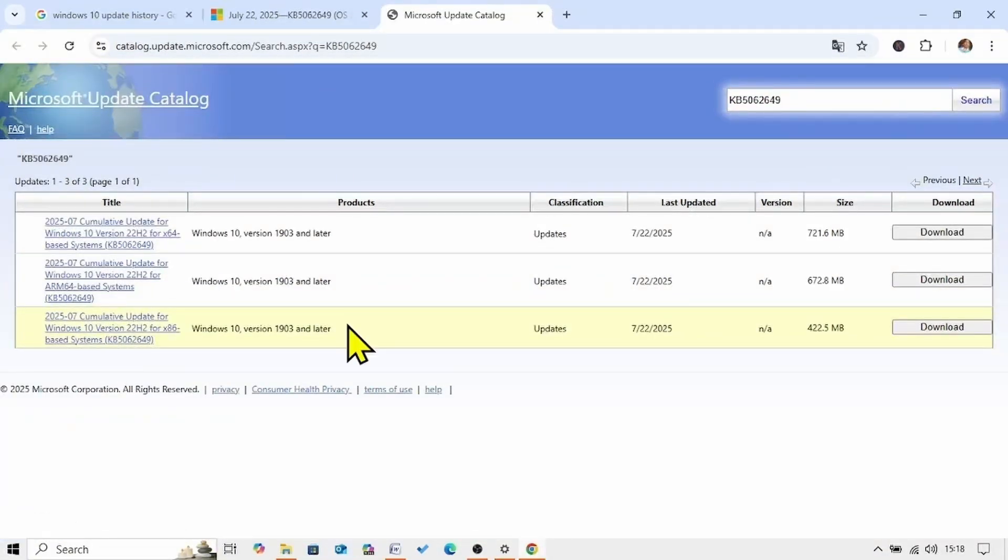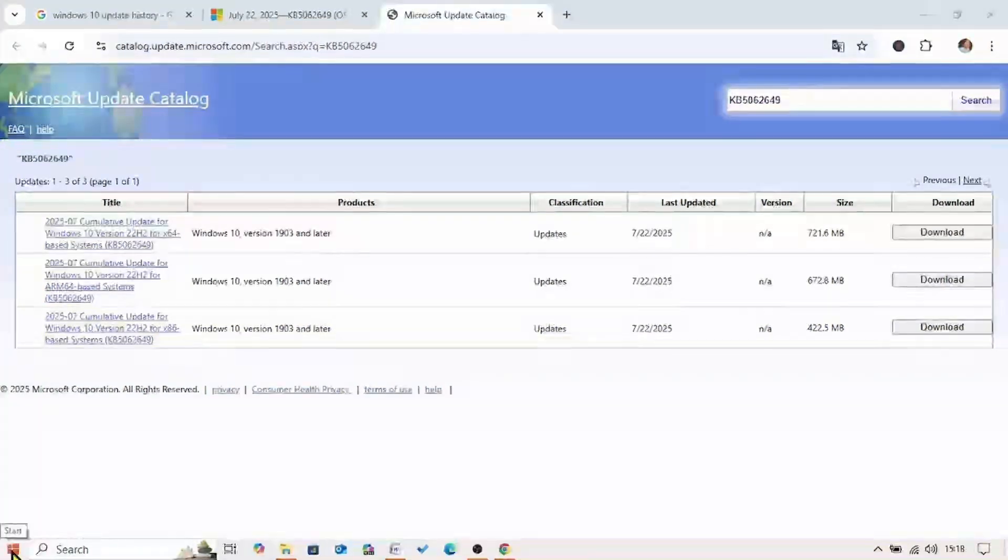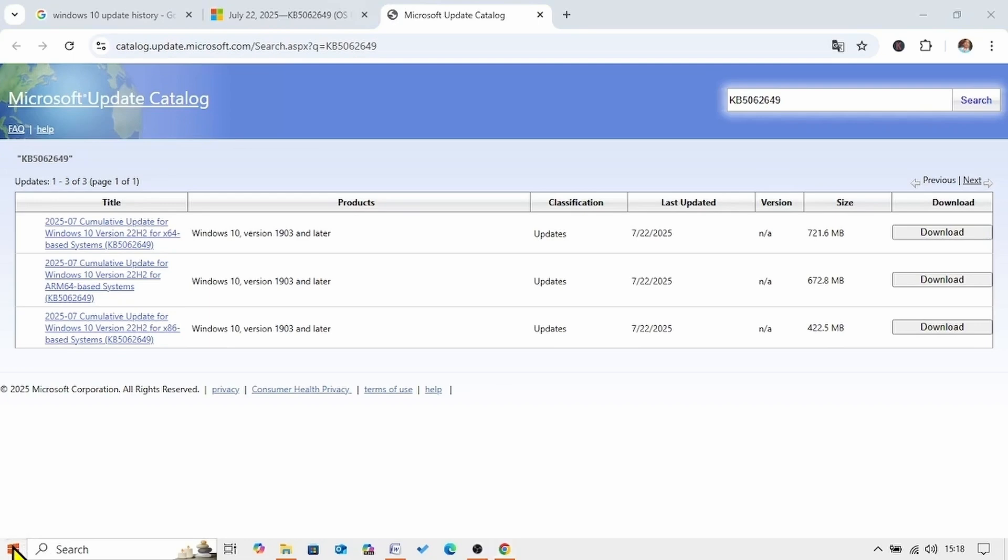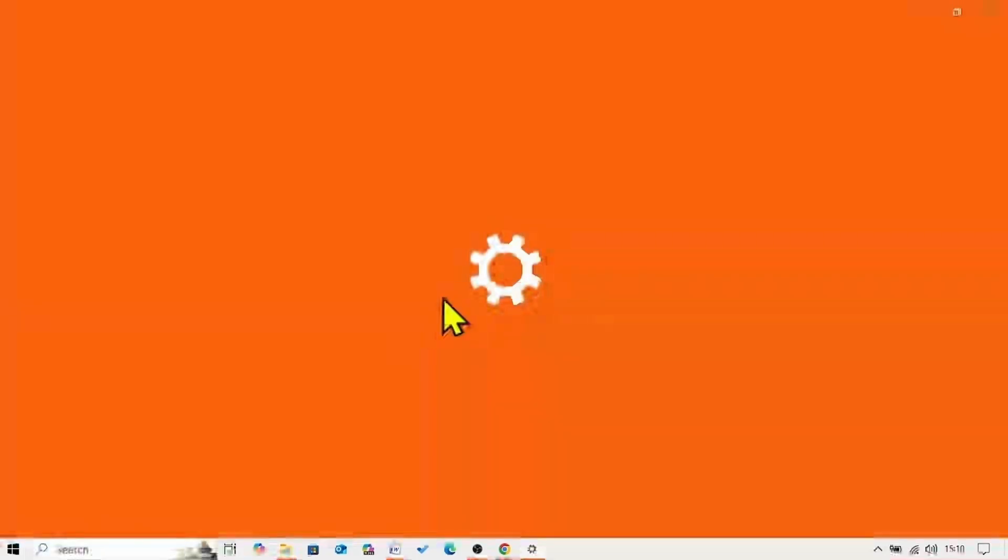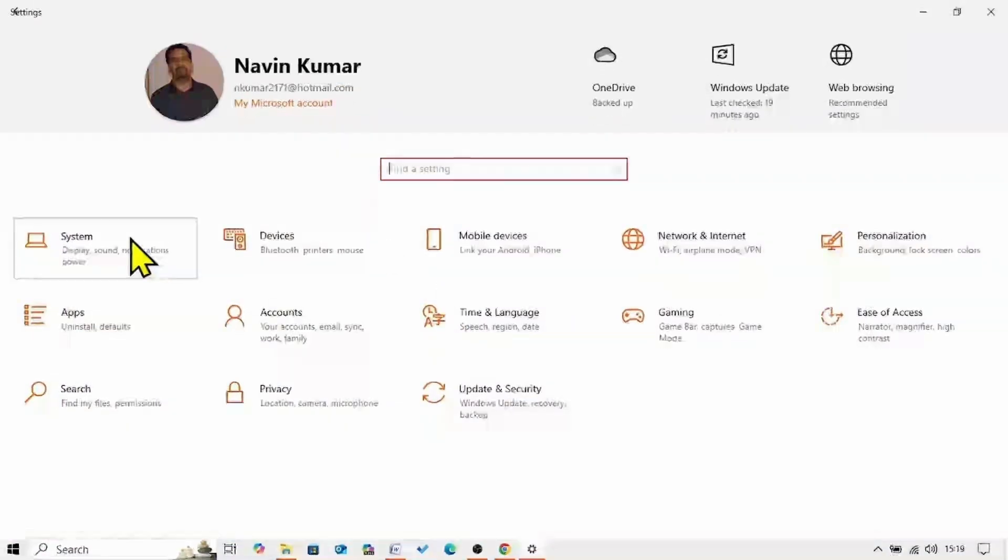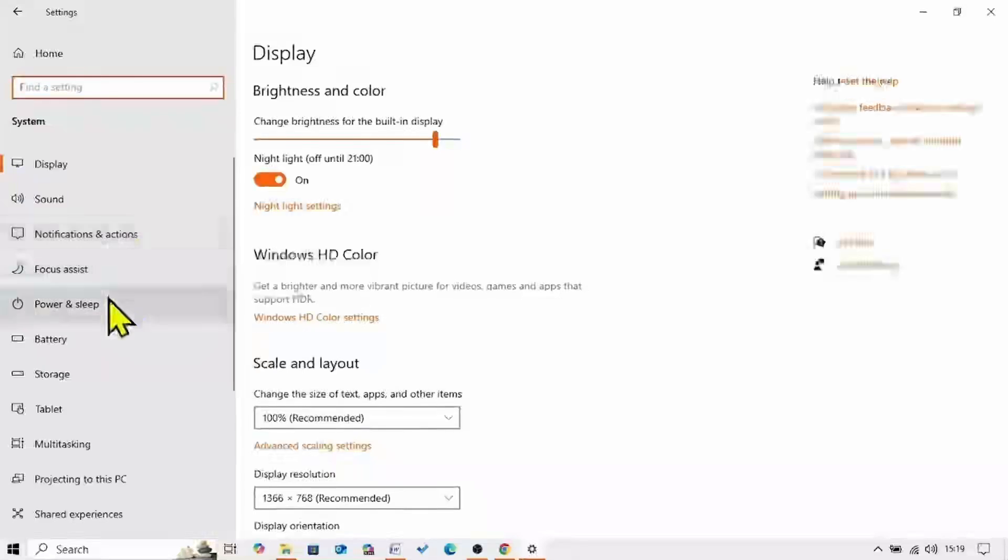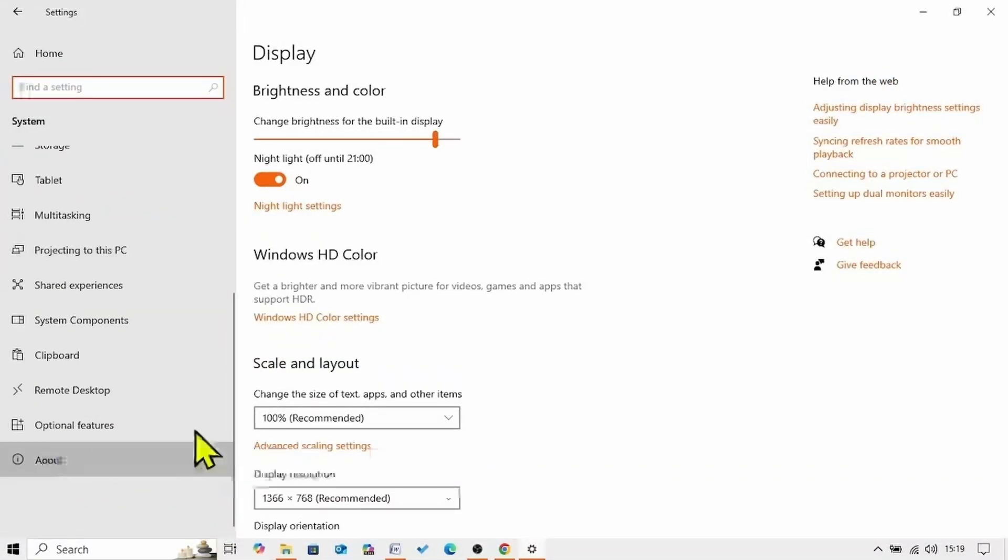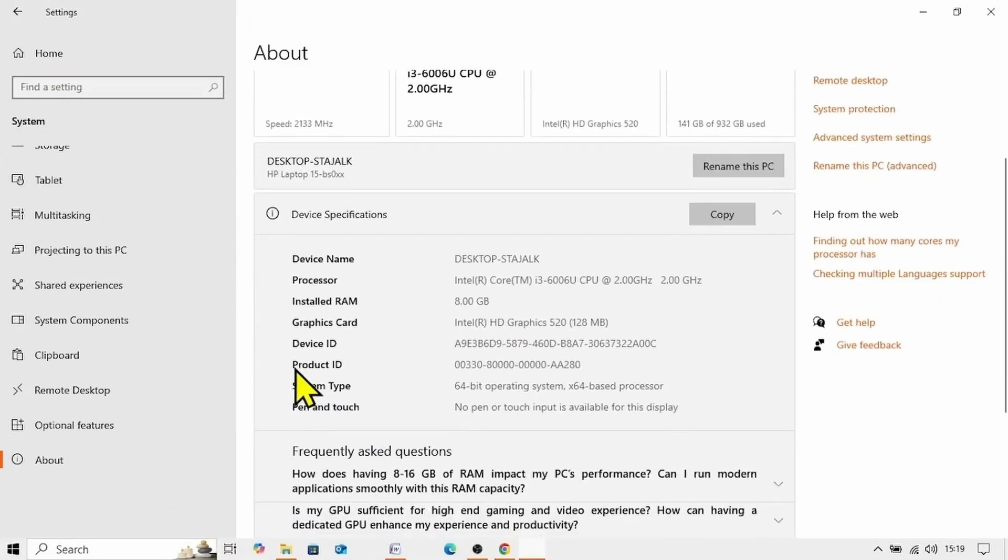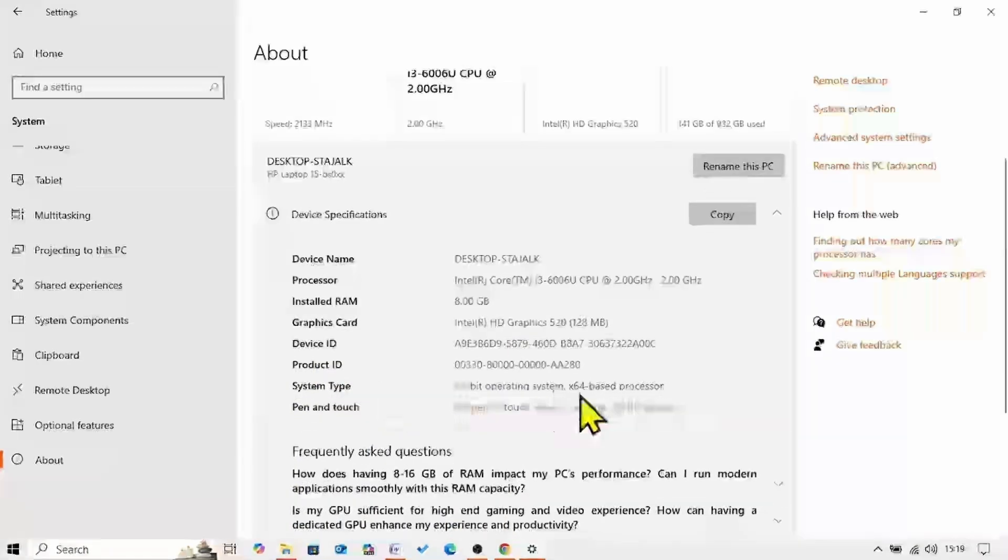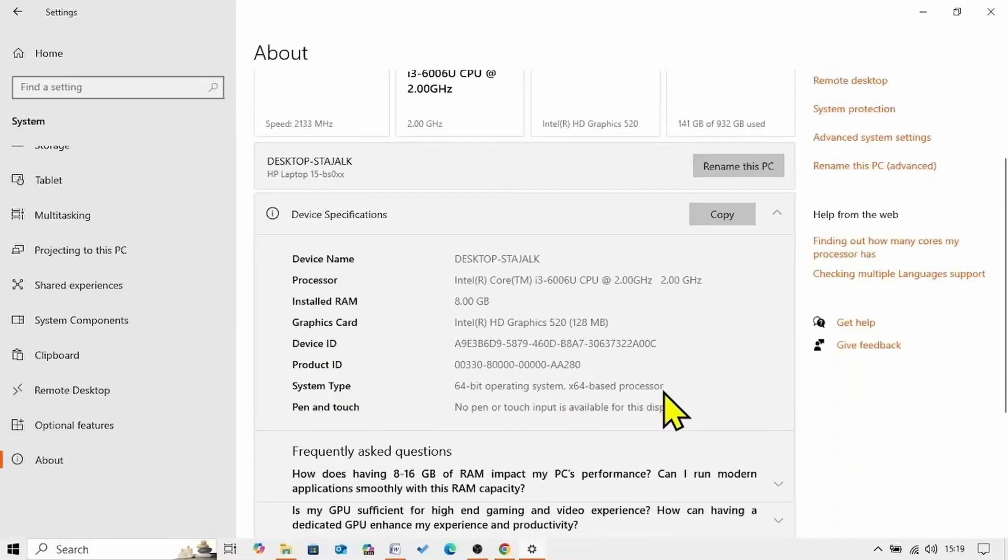Check the system type to ensure which file is compatible for your system. For this, click on start, select settings, click on system, scroll down, select about. Here is the system type, 64-bit operating system, x64 based processor. Close the settings app.